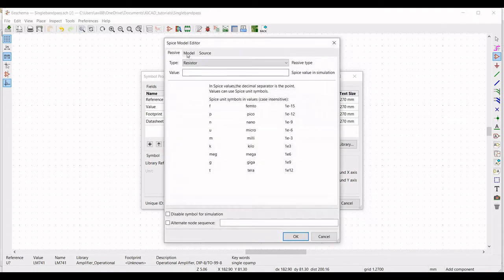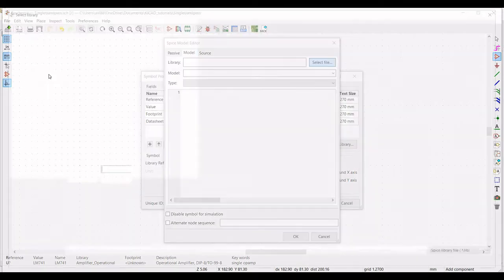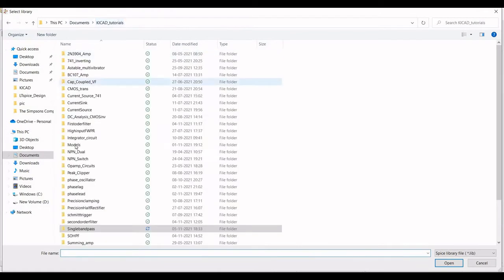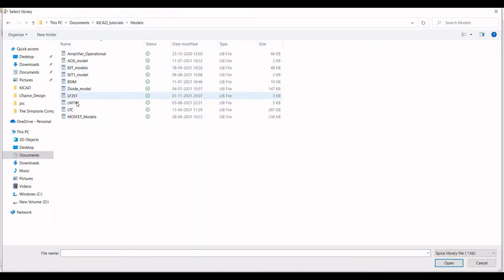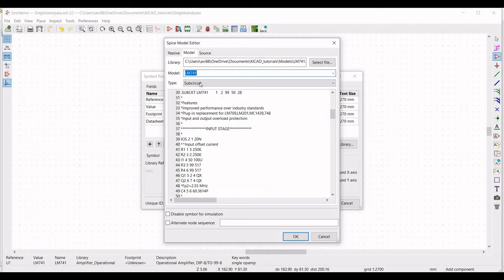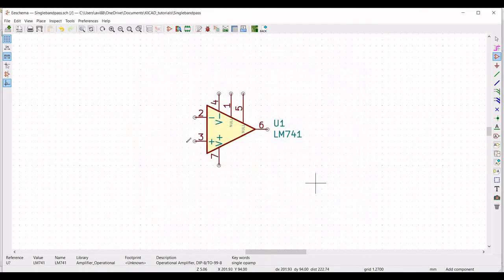Click on edit SPICE model and select the LM741 library for this circuit. Select alternate node sequence and define this as 3-2-7-4-6, then click OK.